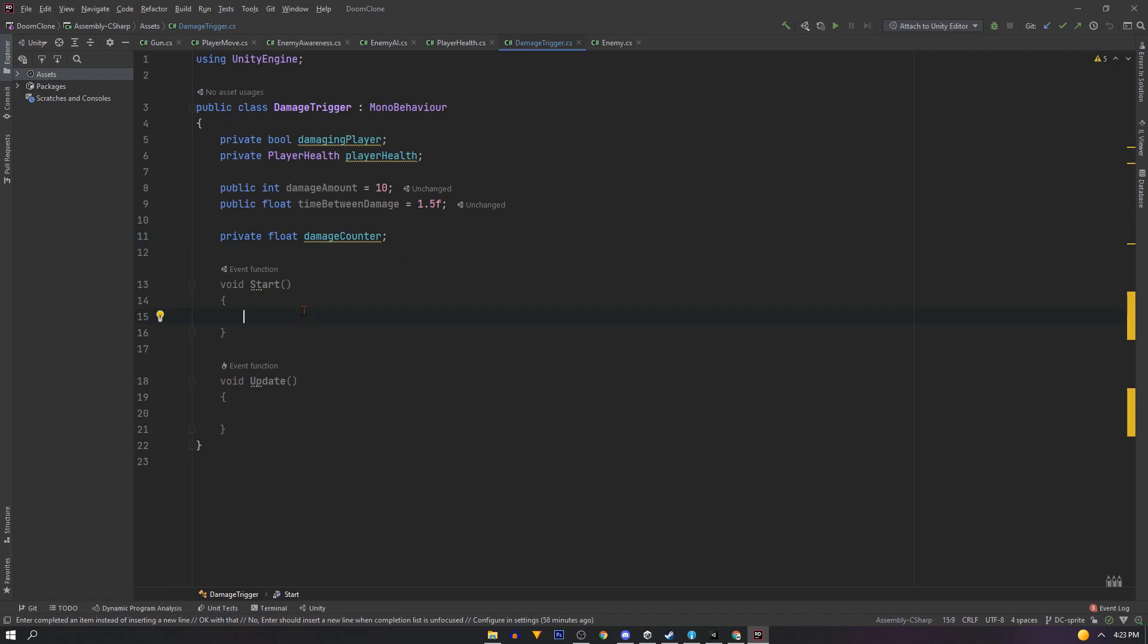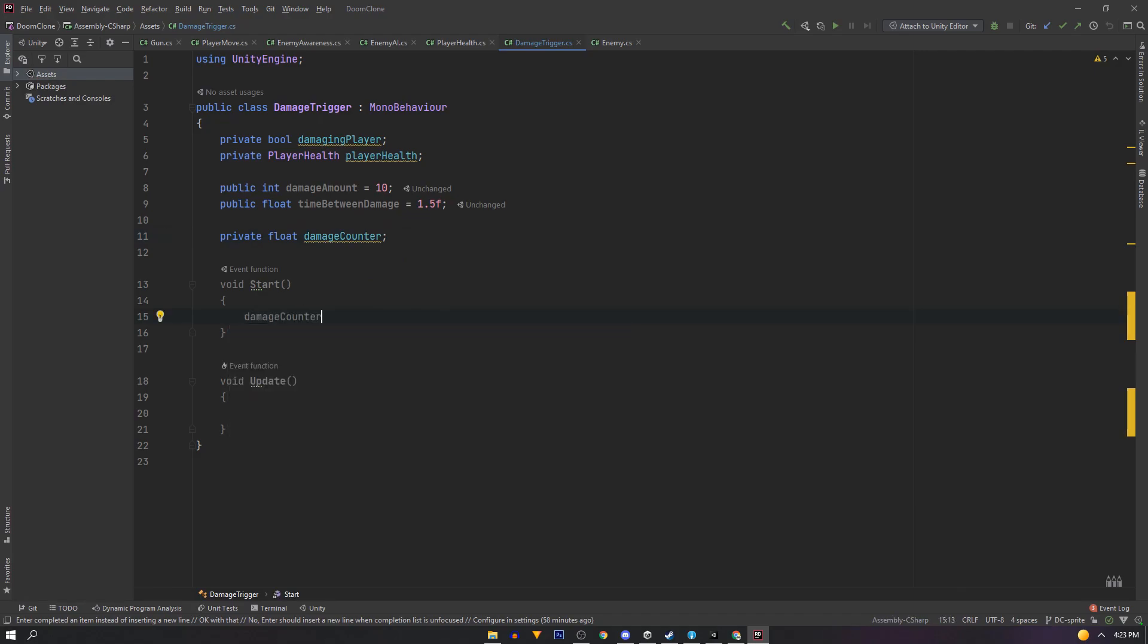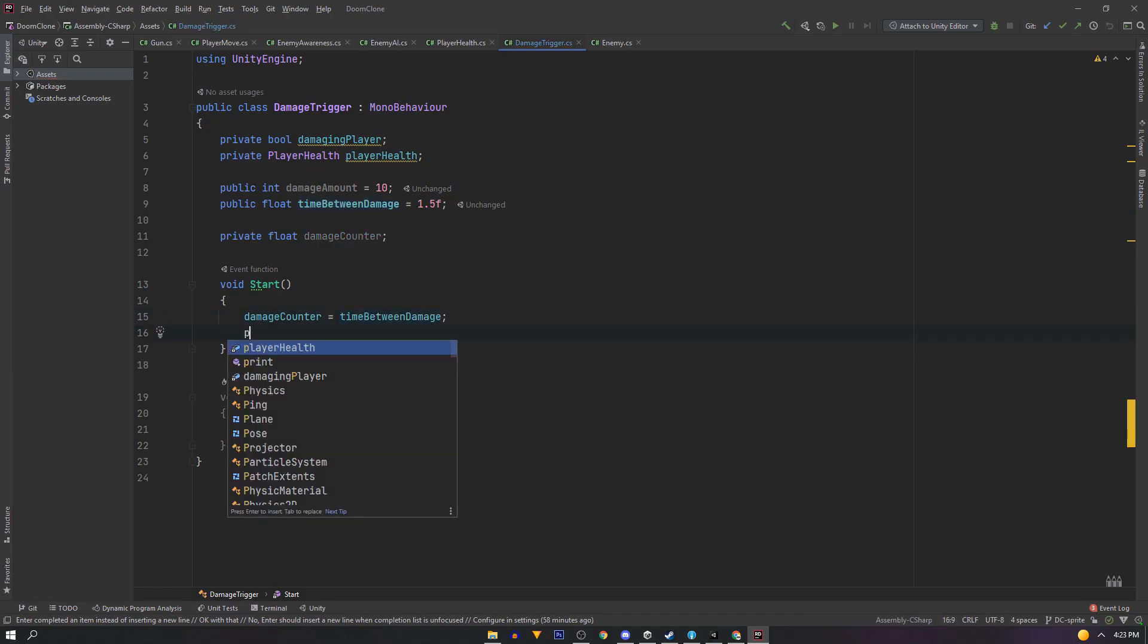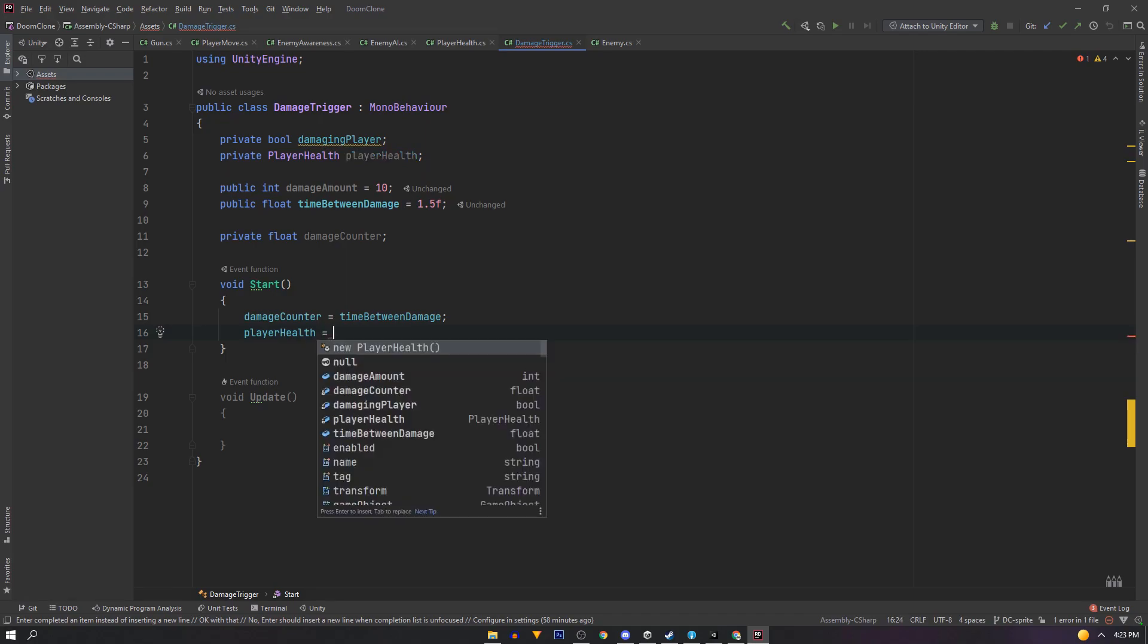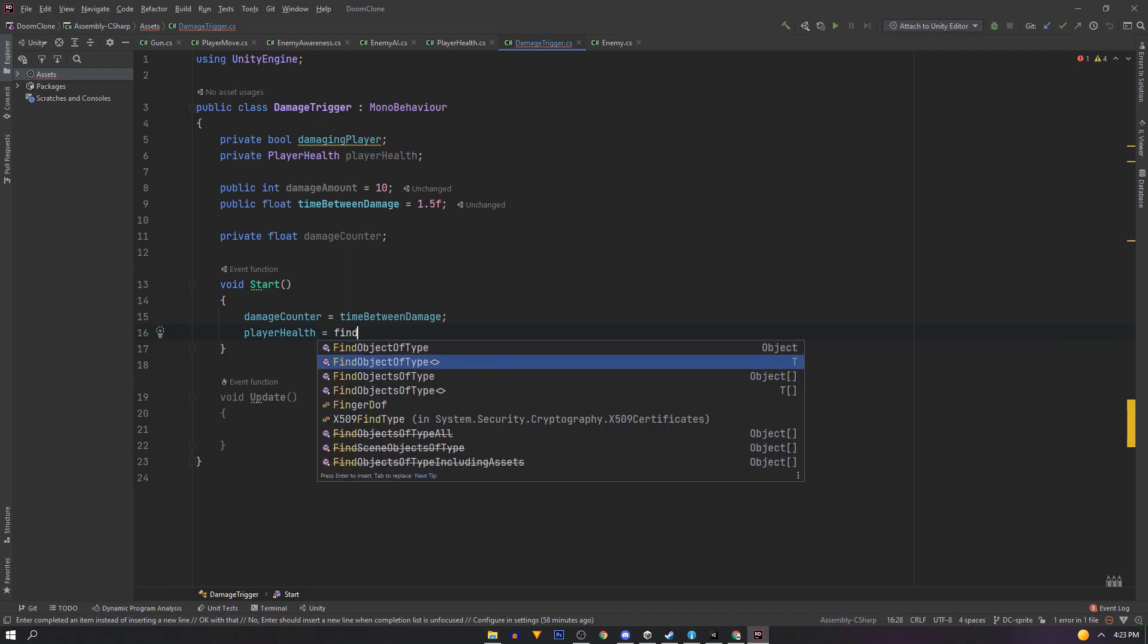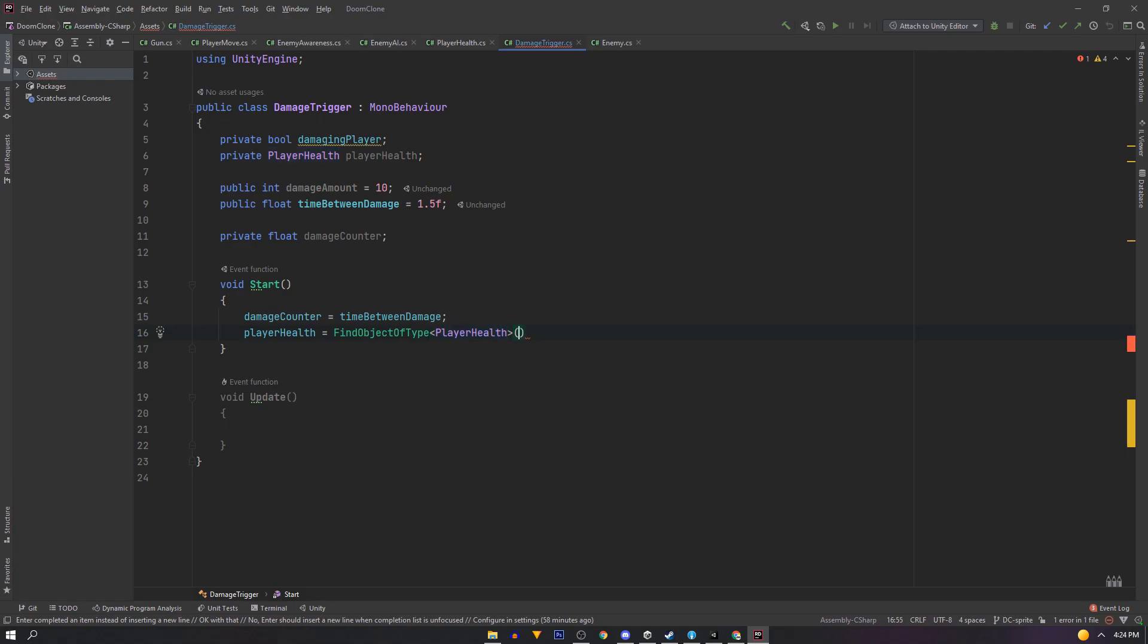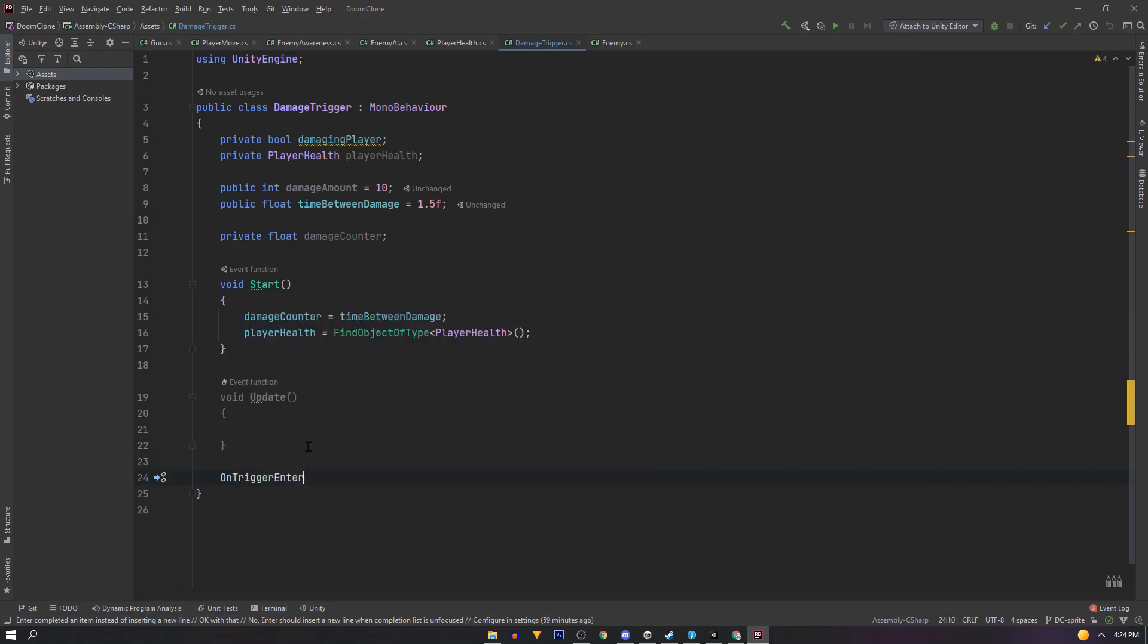And we'll need a private float called damage counter. So on our start function we'll set our damage counter to our 1.5 damage time. And then we'll grab our player health by using find object of type and player health.